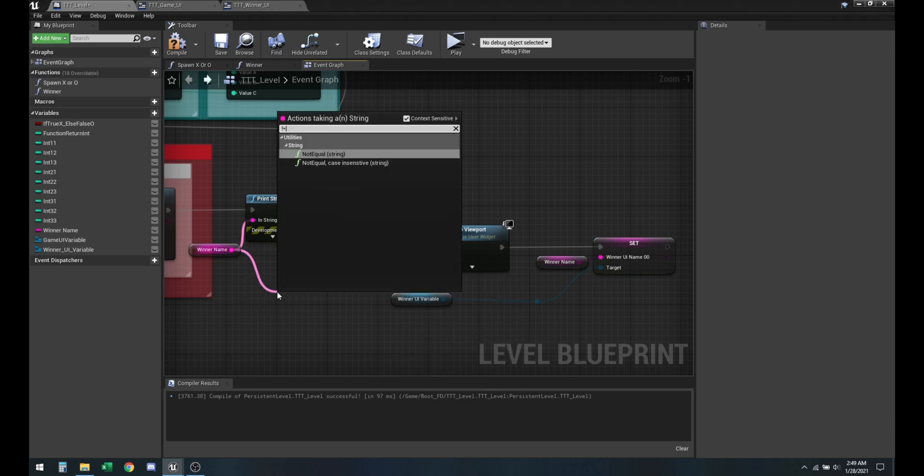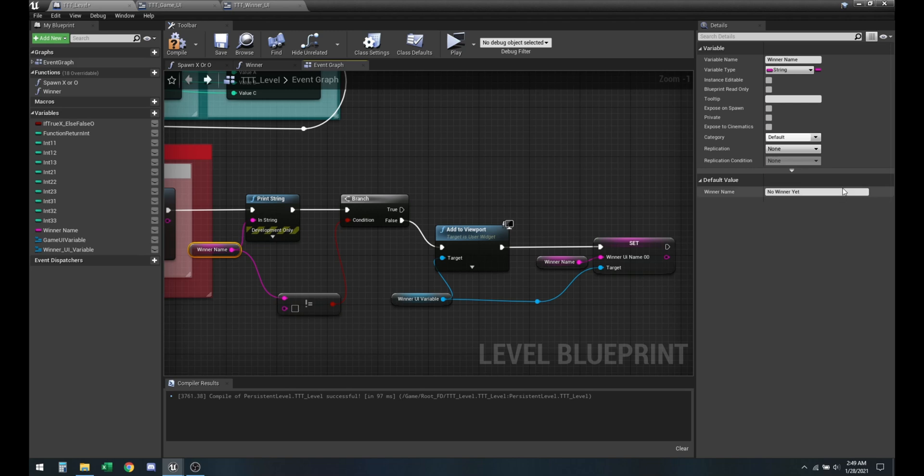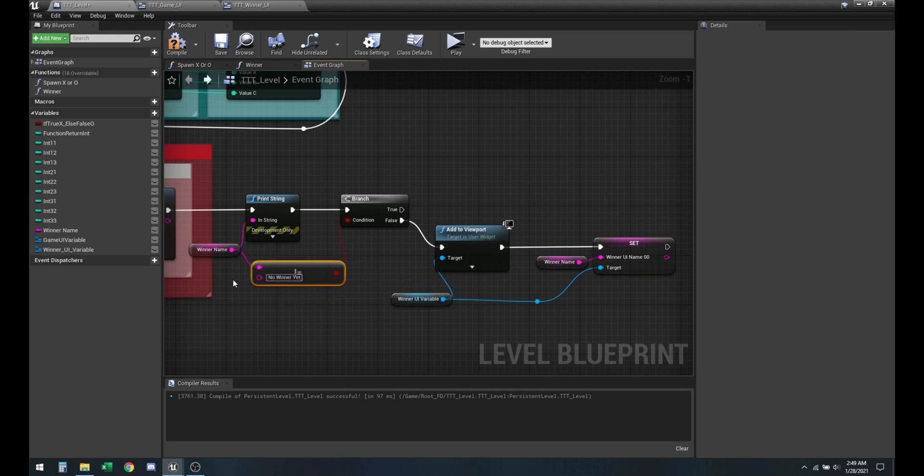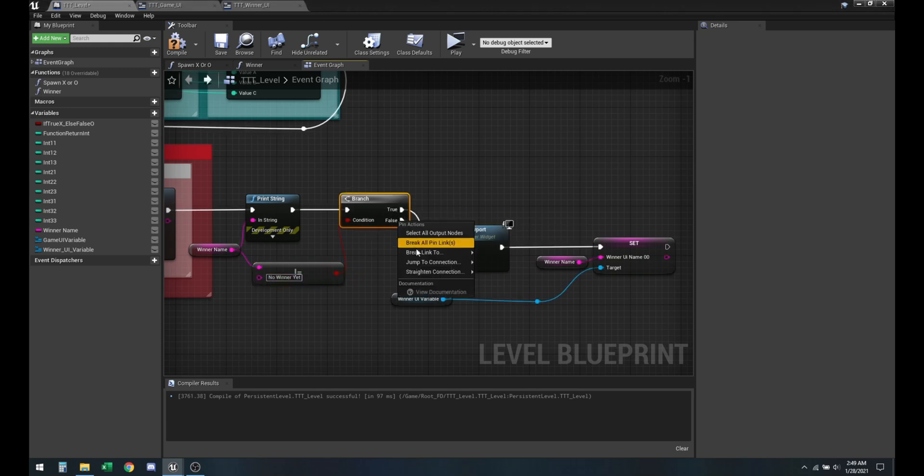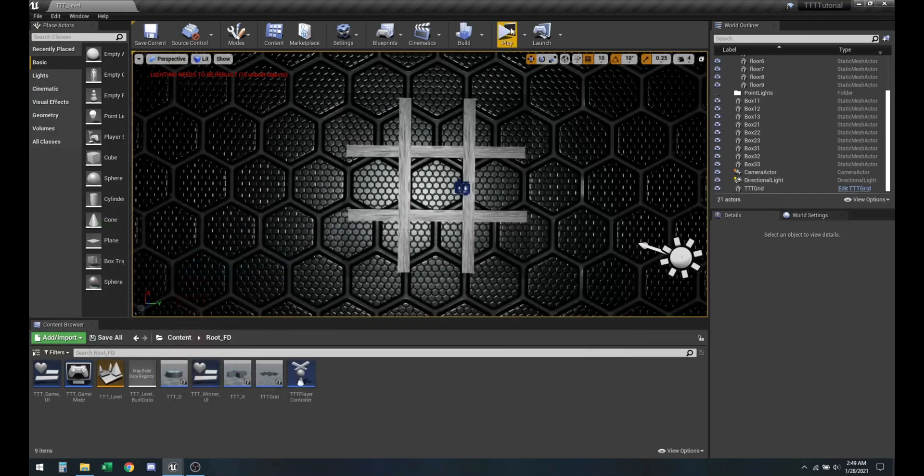We need to look for not equal to, so as long as winner name is not equal to the default name which is no winner yet. Compile, save, and that should fix it.